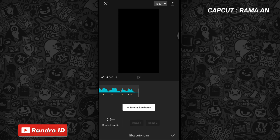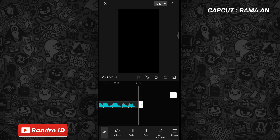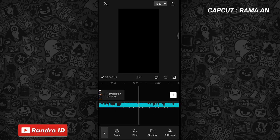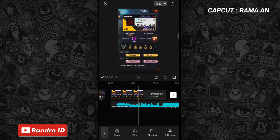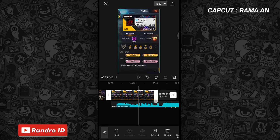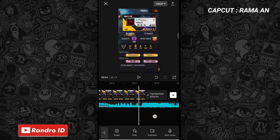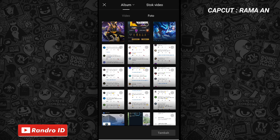Nah jika tanda beat sudah kalian buat, kalian centang aja. Lalu disini langkah selanjutnya, kalian insert ke bagian mentahan foto awalnya. Nah disini untuk durasi mentahan foto awalnya, kalian panjangkan durasinya ya sampai ke bagian tanda beat pertama. Nah seperti ini kalian panjangkan sampai di bagian tanda beat pertama ya. Jika sudah, kalian klik aja icon plus.